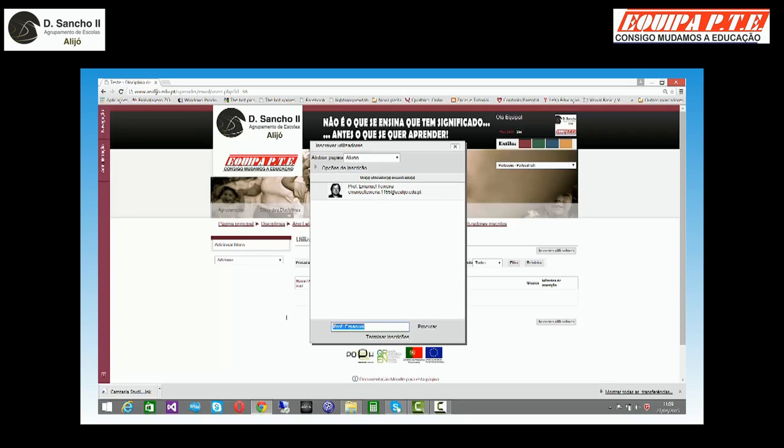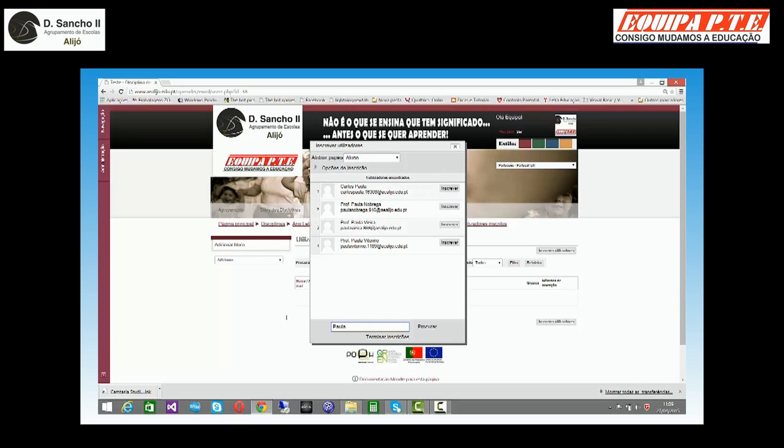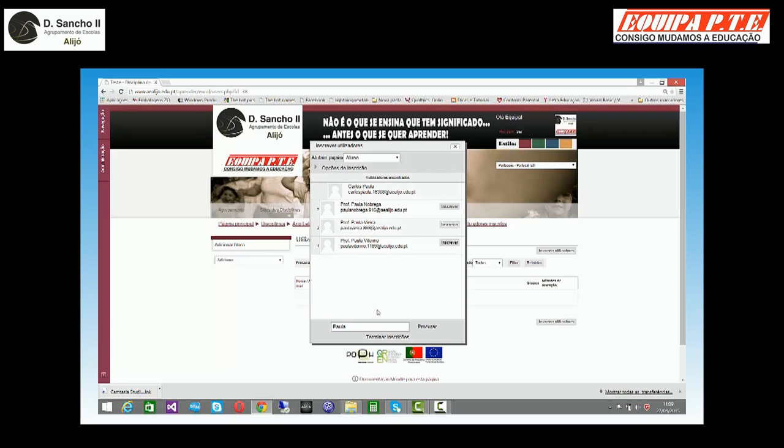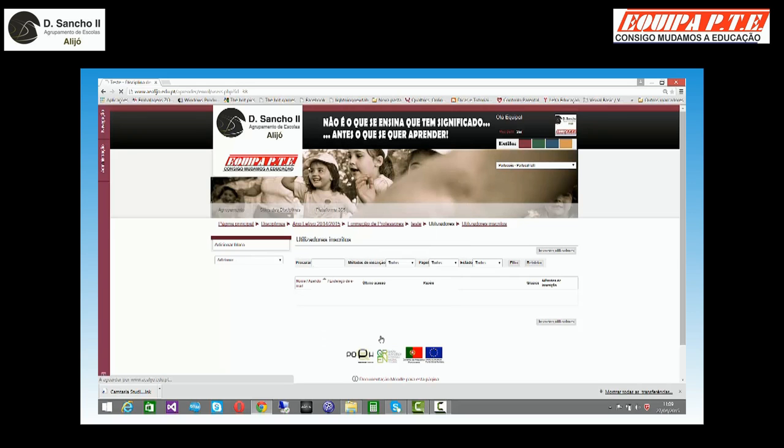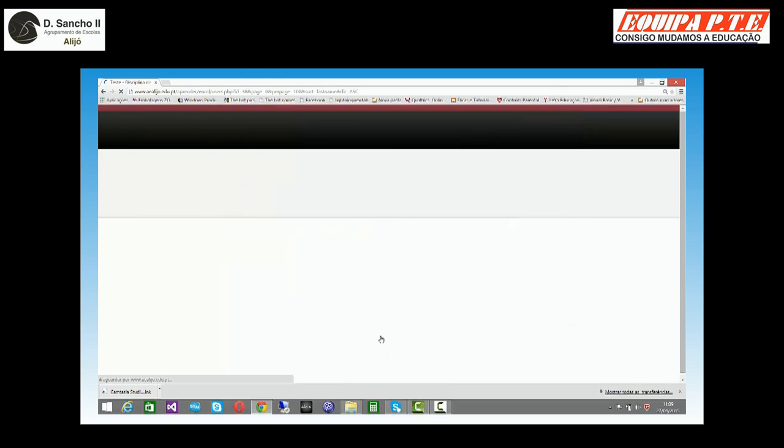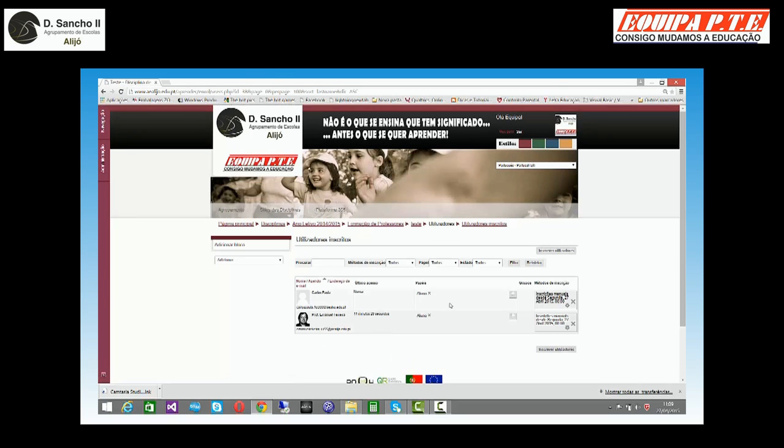Vou inscrever um aluno qualquer. Para tal, só tenho que fazer isto. Acabei de fazer as minhas inscrições, termino.